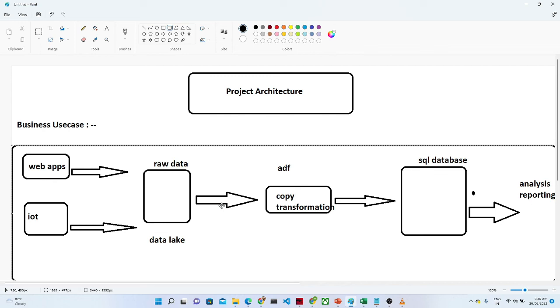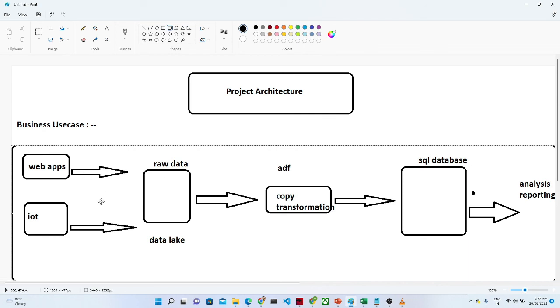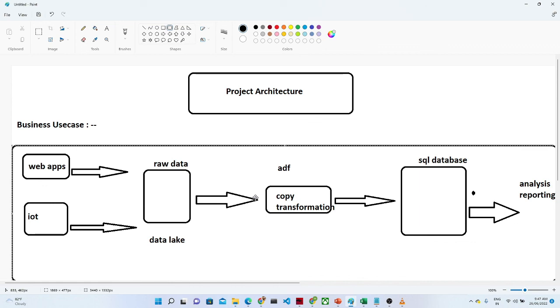So this is only a simple use case which I'm showing you, but there are so many things that actually differ based on the requirement. We can have multiple layers here before coming to the data lake, that is also possible because we are using streaming data. For that also particular services we can use. That anyway we will look into different use cases, but this is a simple use case just for understanding purposes.